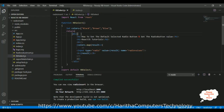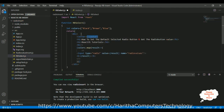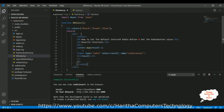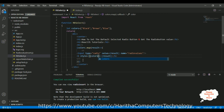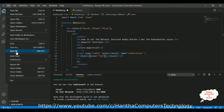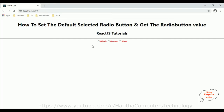Let us put everything inside a center tag and also add a style with color red. Save the file. Now we get the new output — it is displaying in the middle with a red color, and I can select only one radio button value.